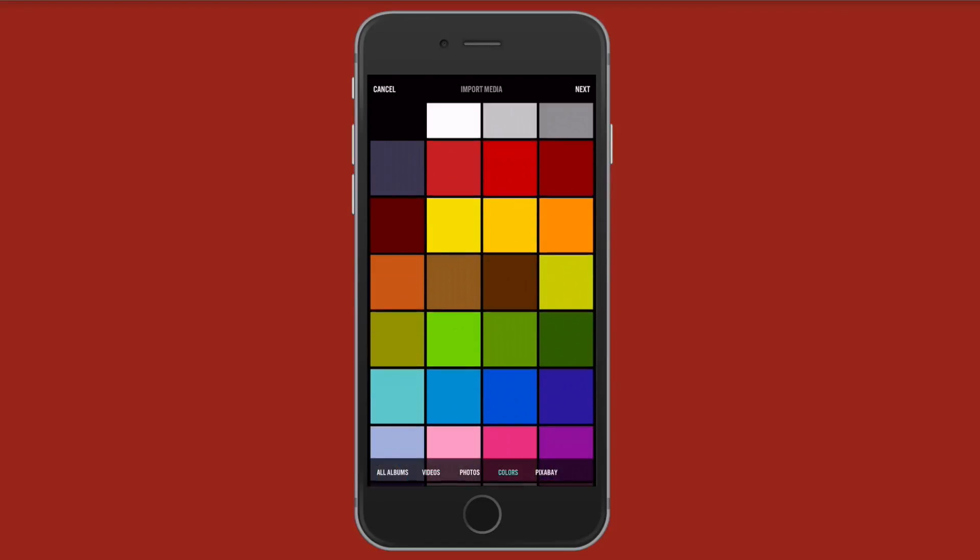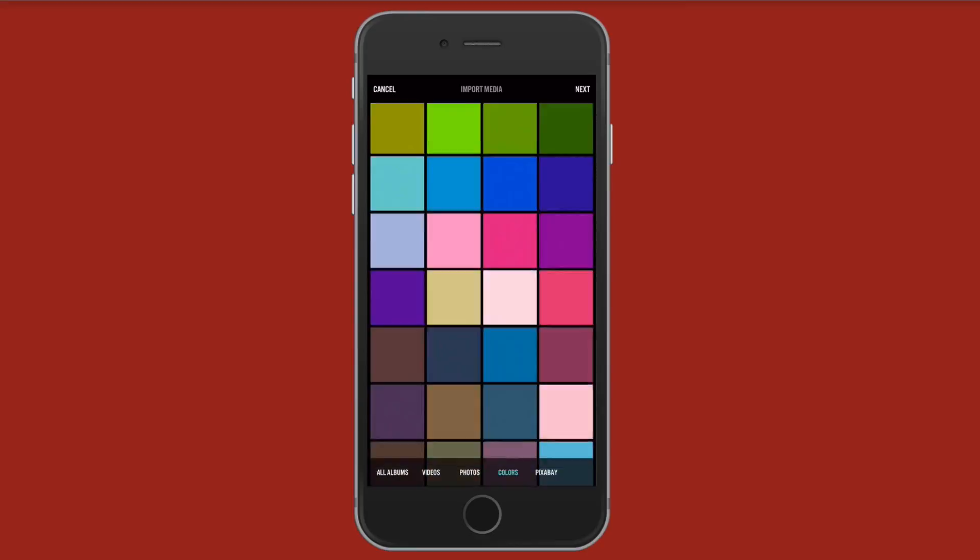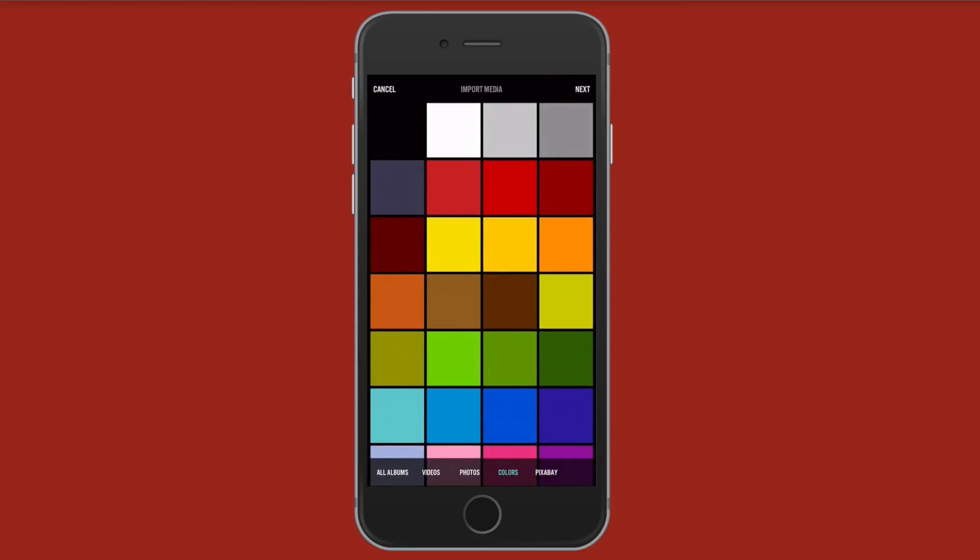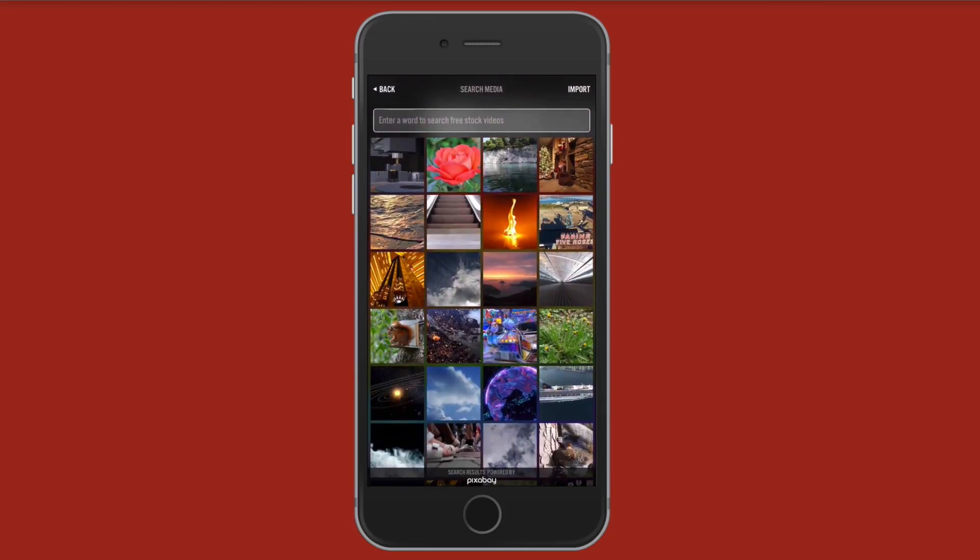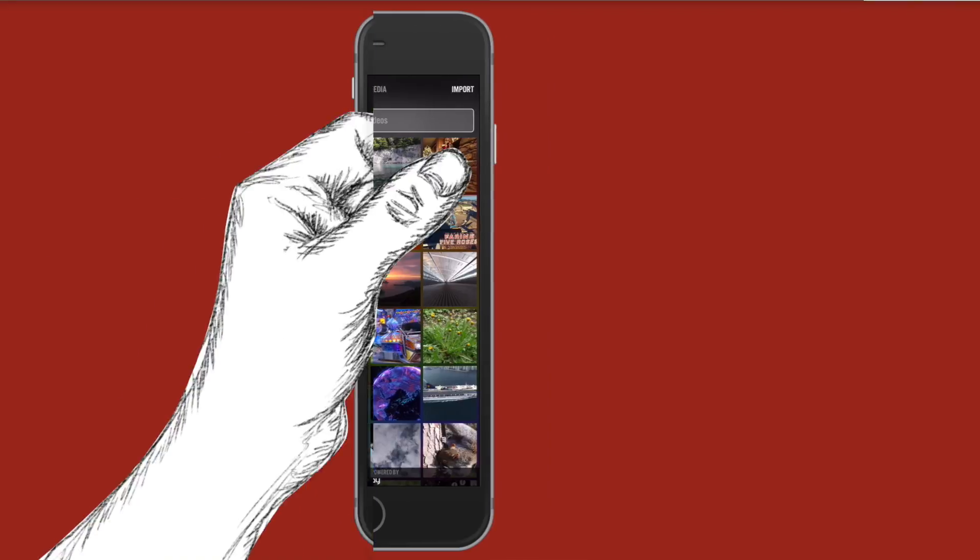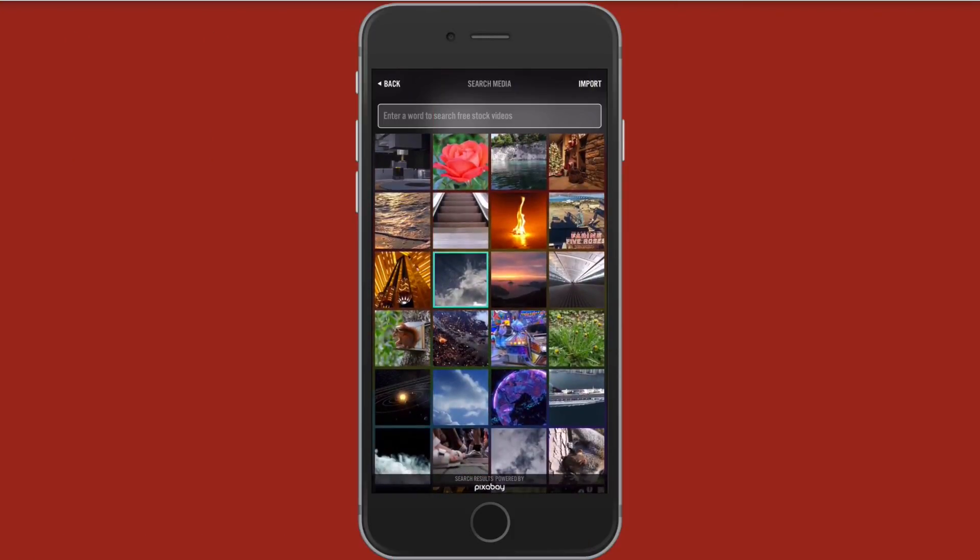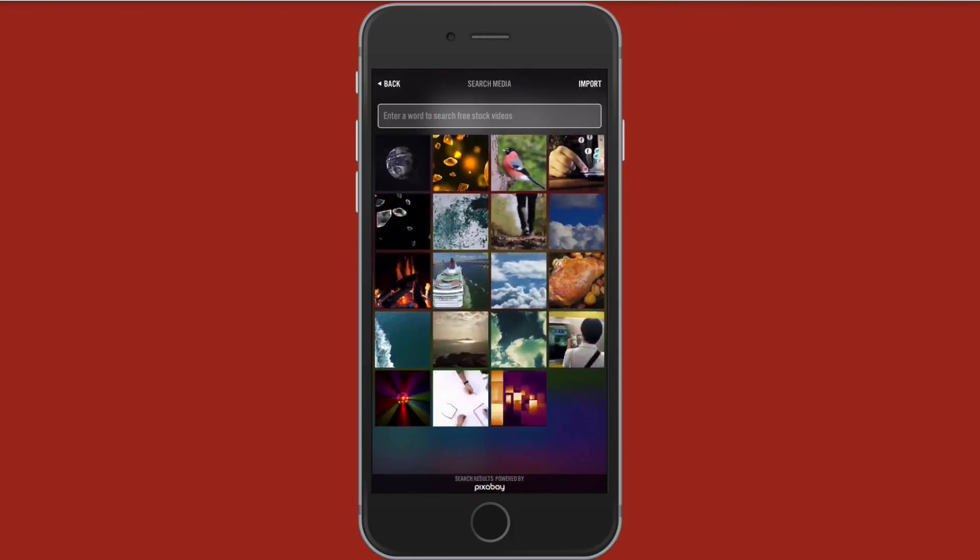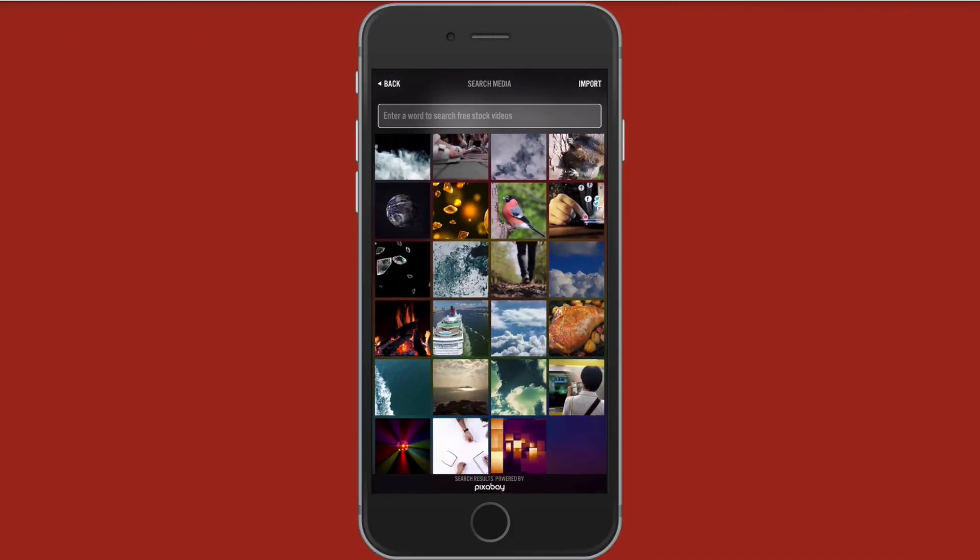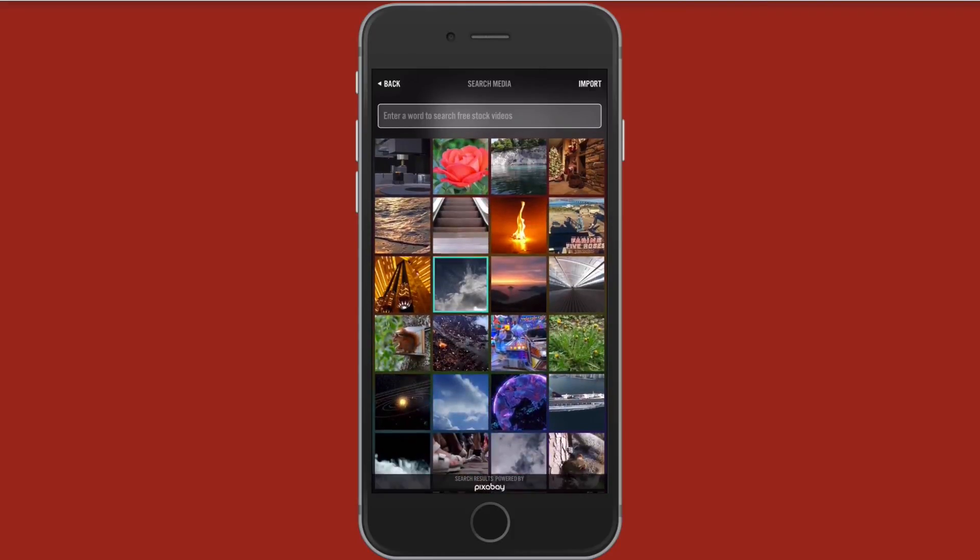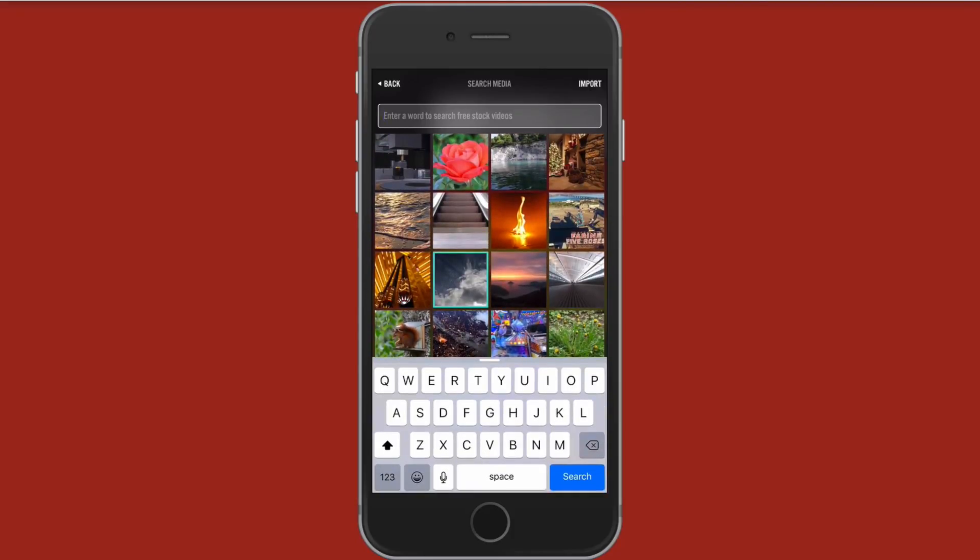Colors is basically just a colored backdrop. I'll just give you an example here and I can choose that. And you have all these different colors to choose from. Say you want to put like some text on a colored background in between two clips, you could select this. You can also go to Pixabay and Pixabay is free stock videos.